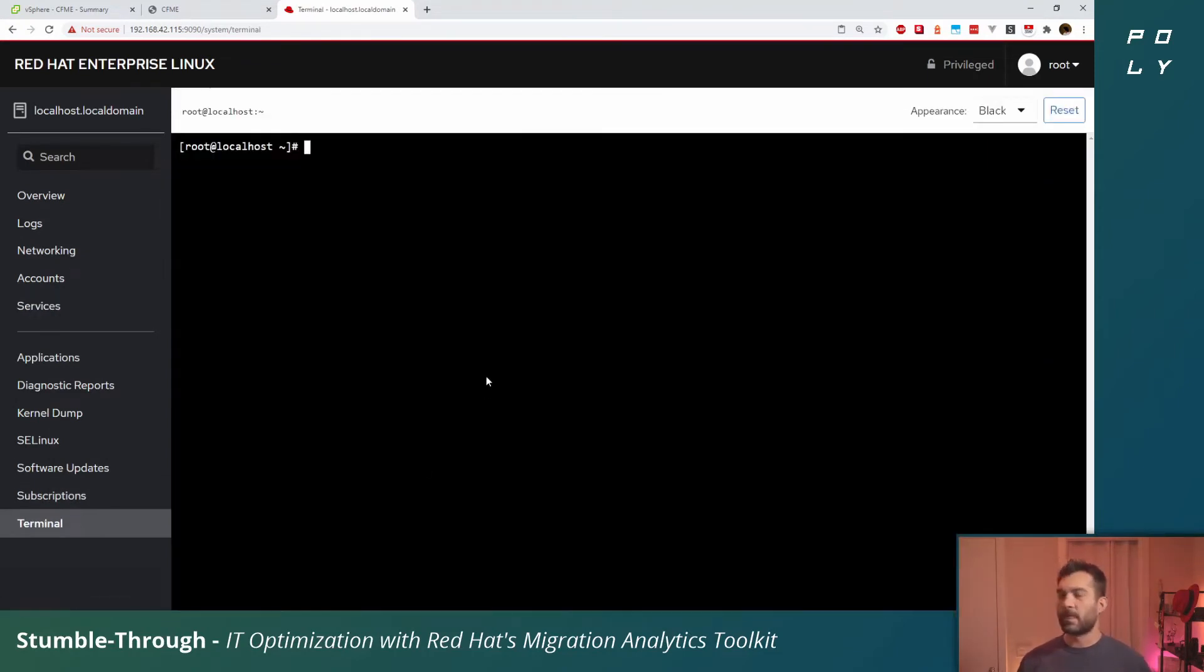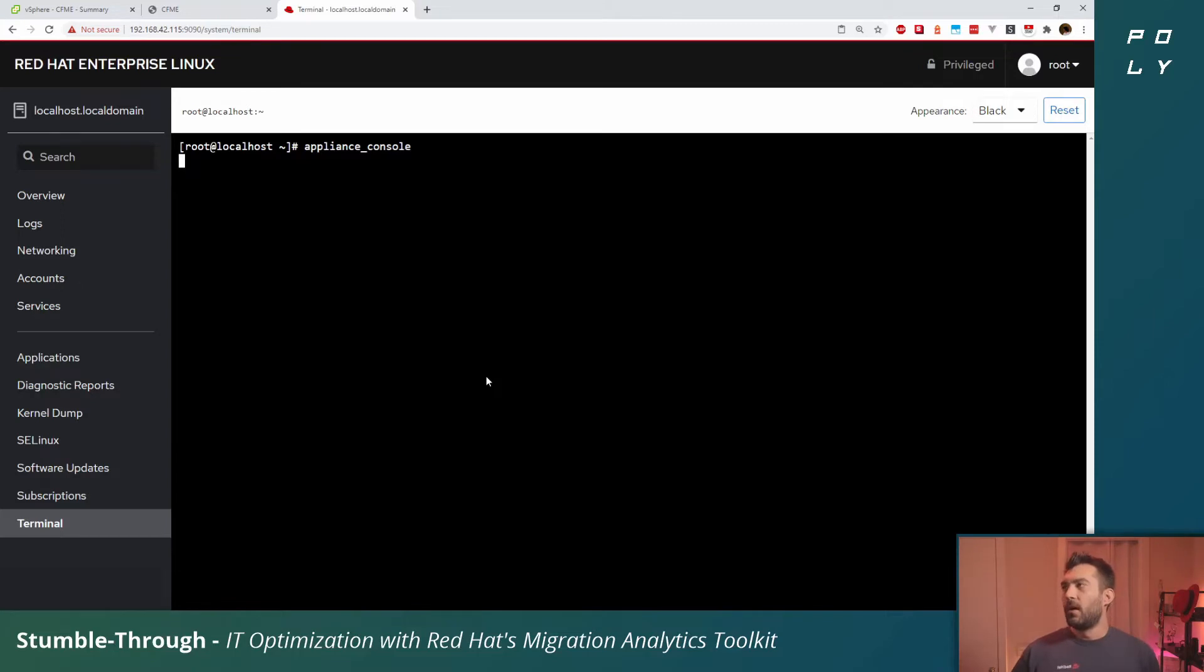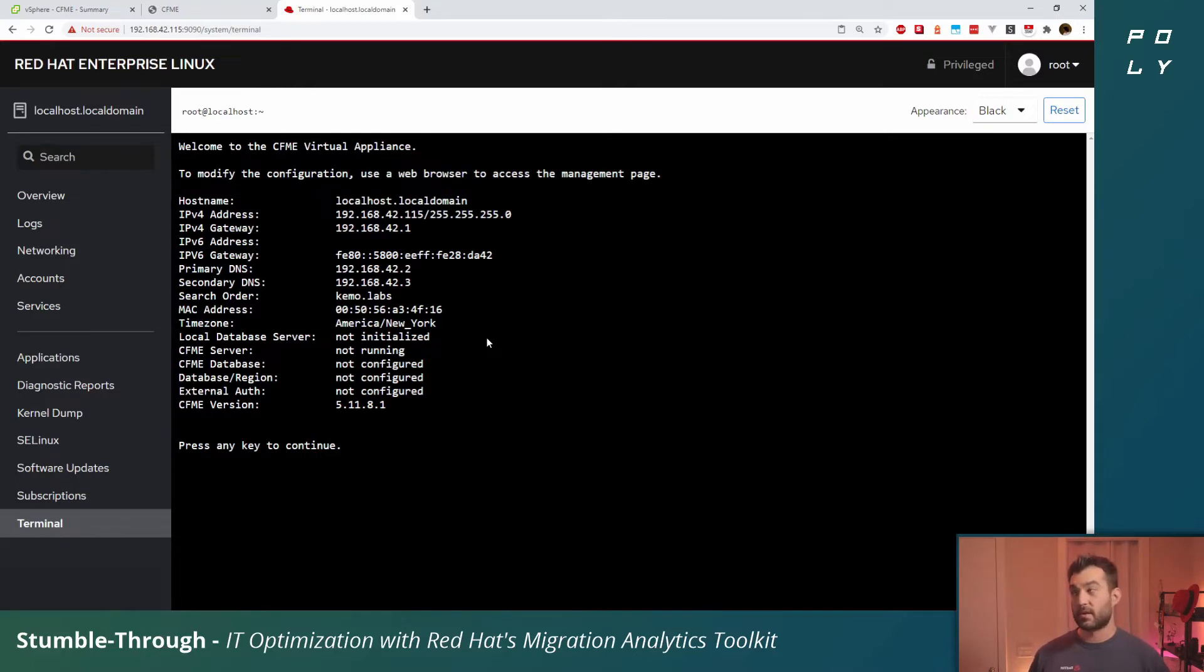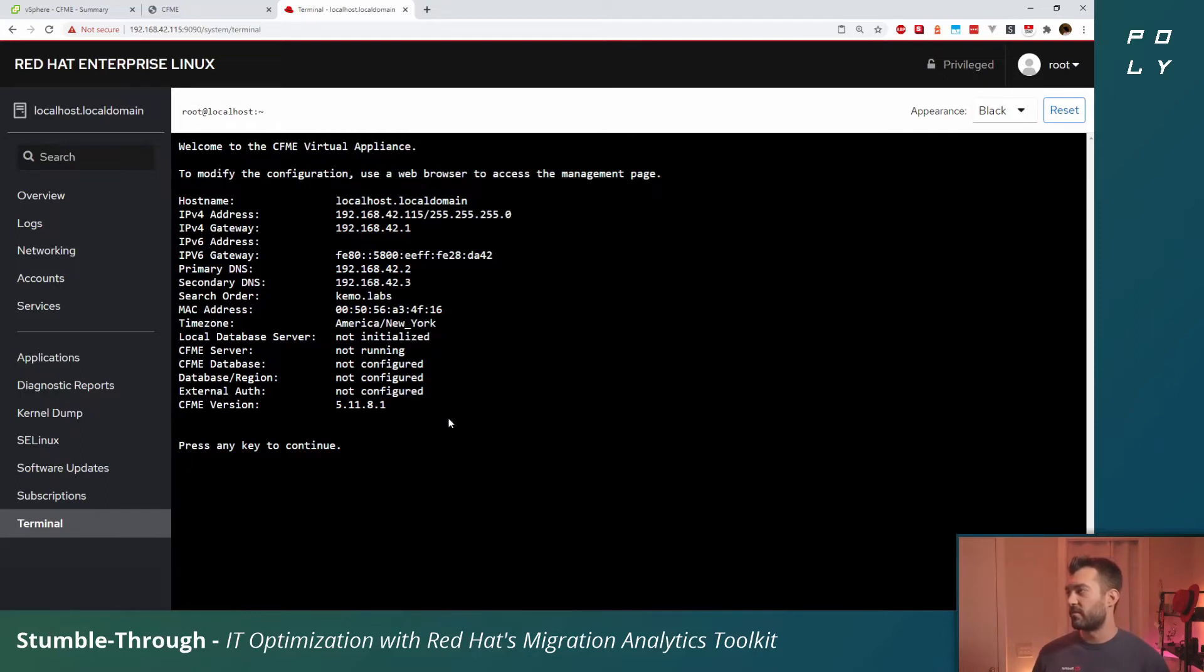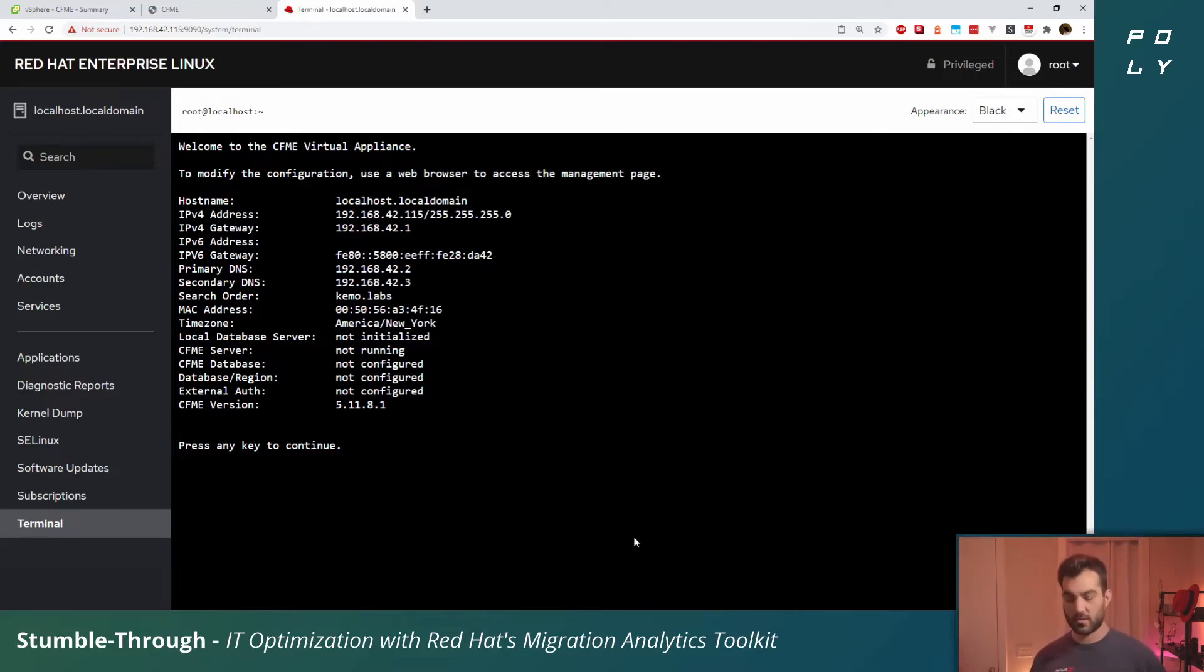What I'm going to do is start to set up this appliance. To do that, what we want to do is go into appliance console. This is just a handy tool for you to start utilizing and configuring the CloudForms appliance.